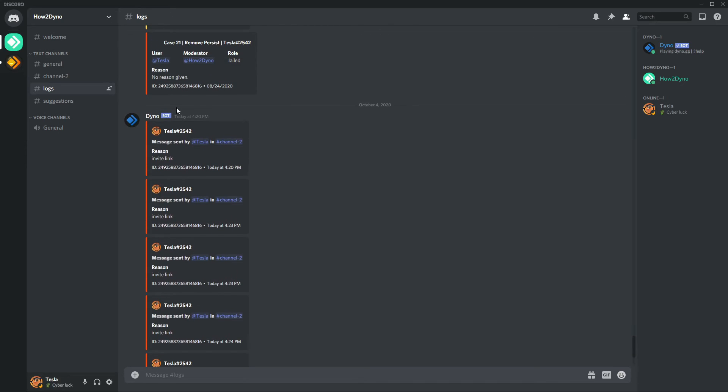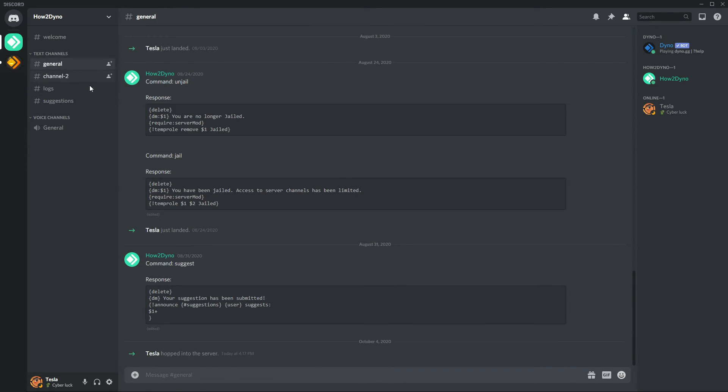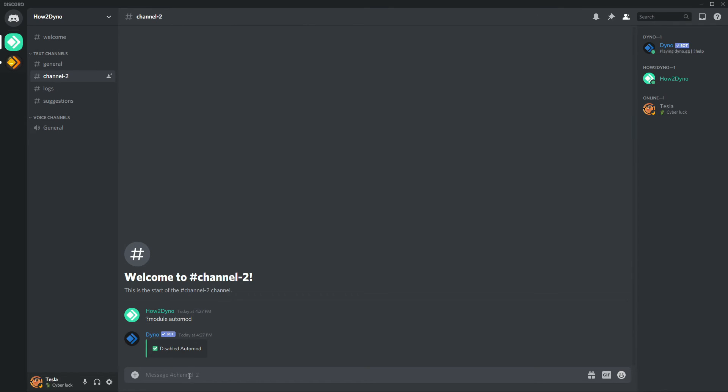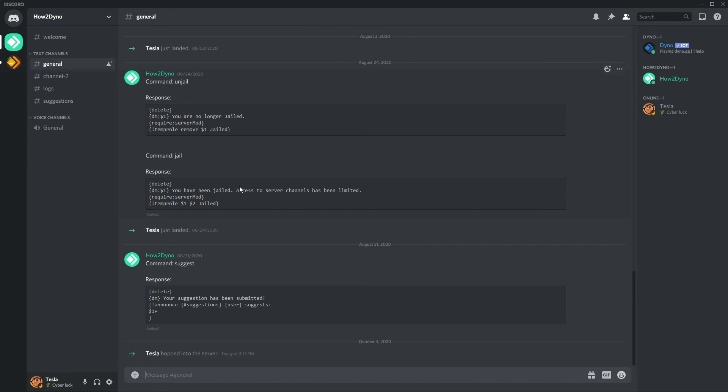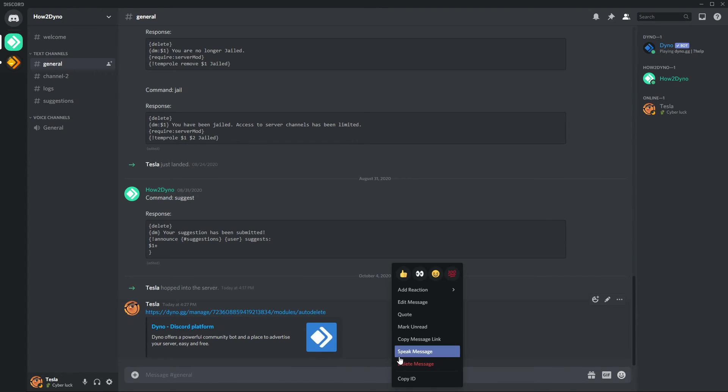I believe this is for when I had it on while I was testing. So yeah, links are being automatically deleted. If I were to come in General and post a link, nothing's going to be deleted because the Auto Delete was only enabled for Channel 2.